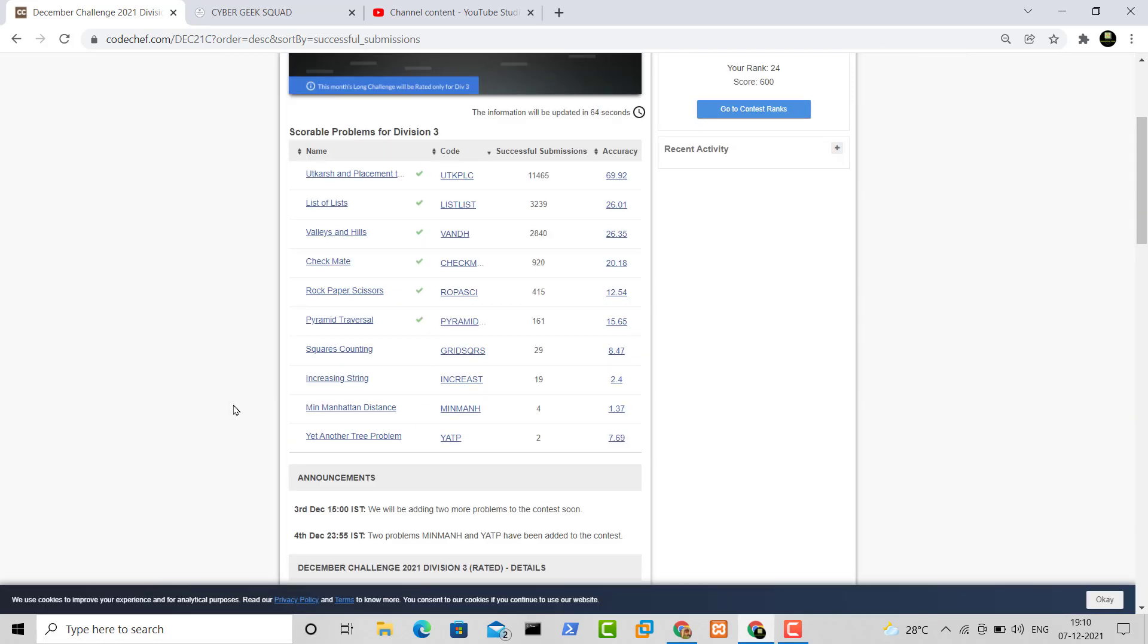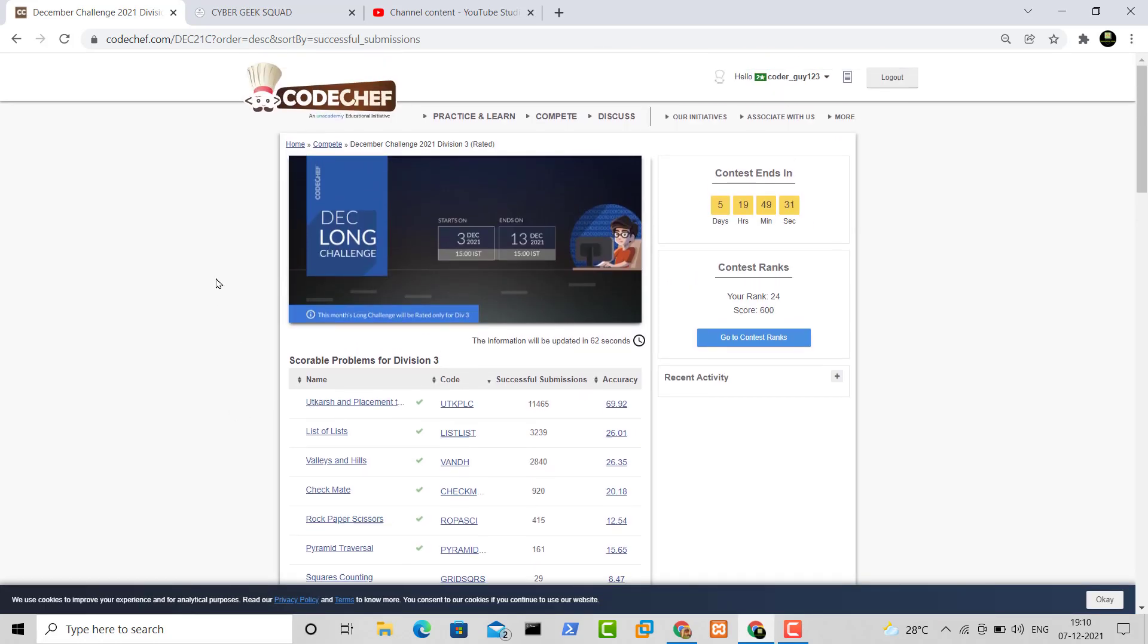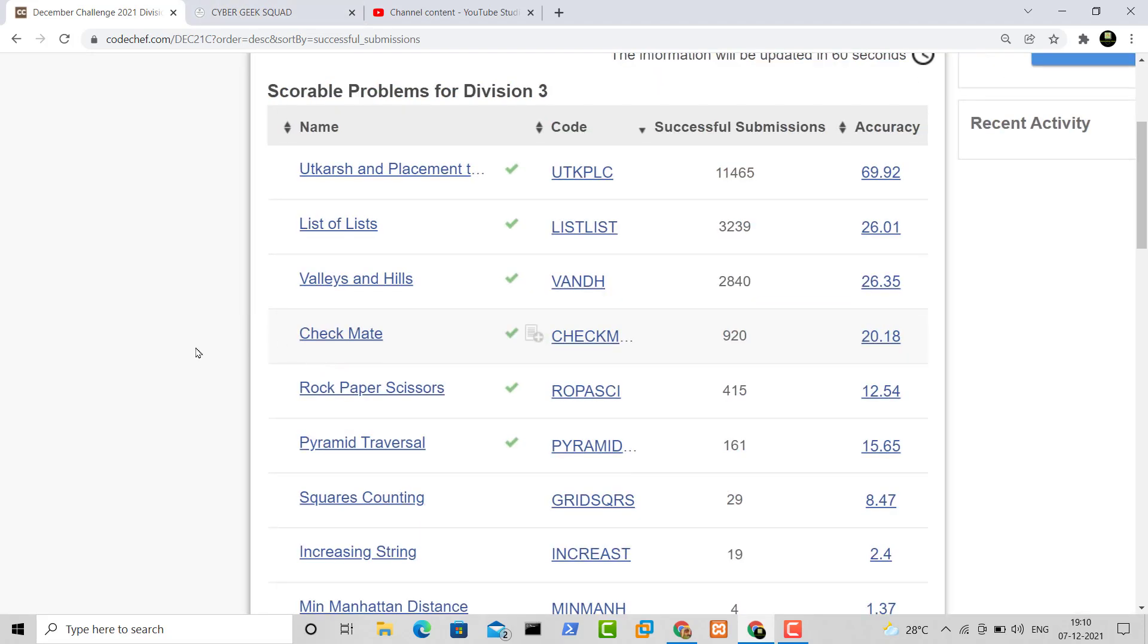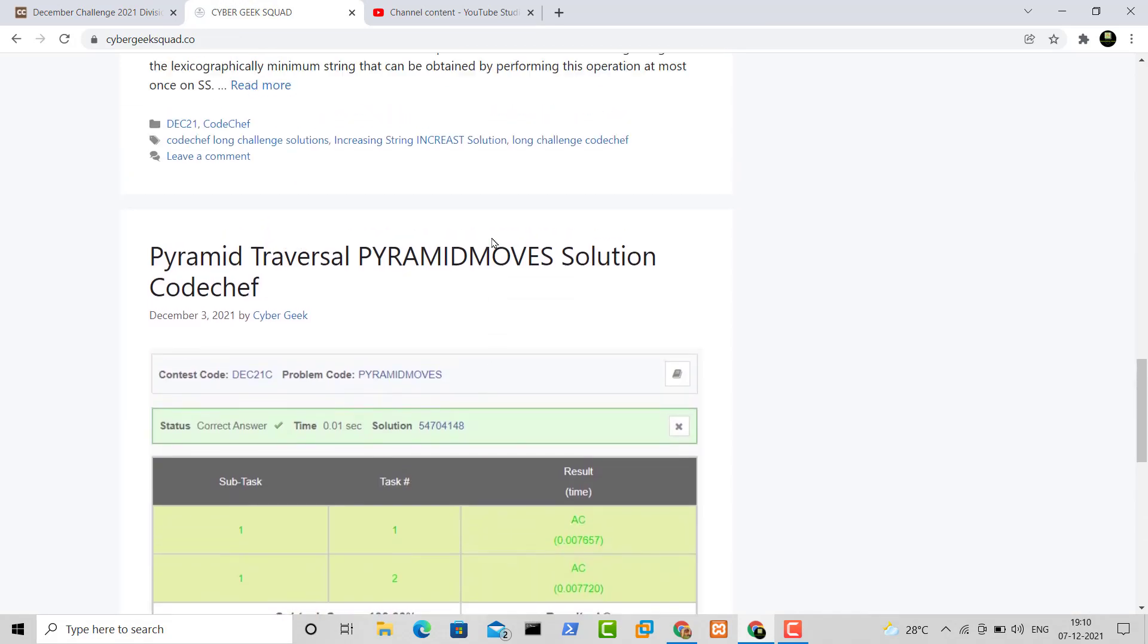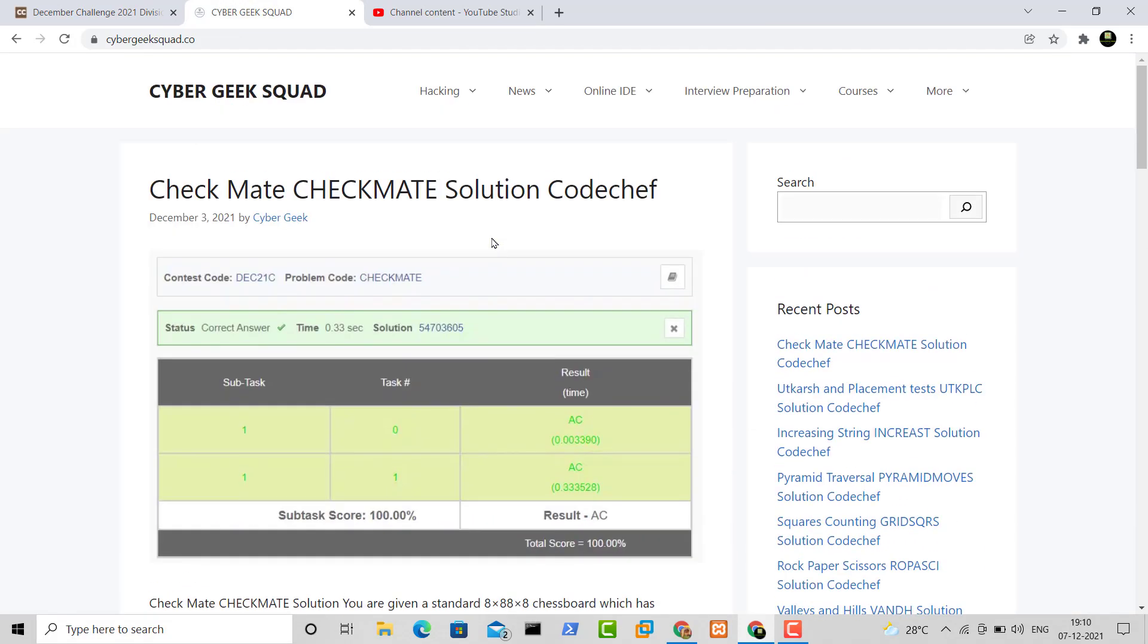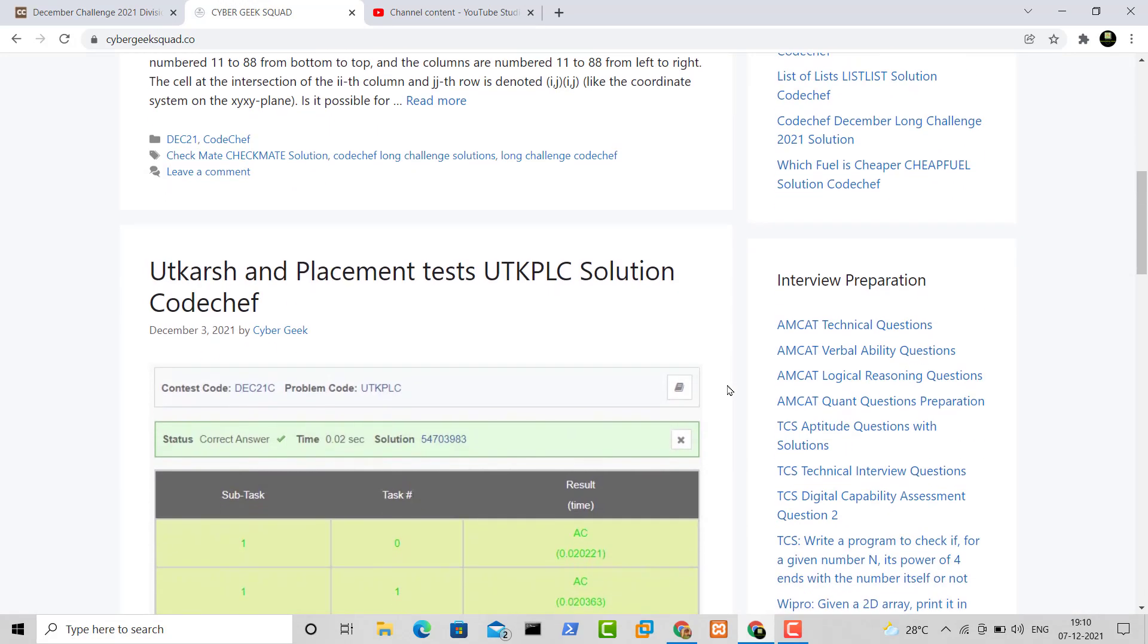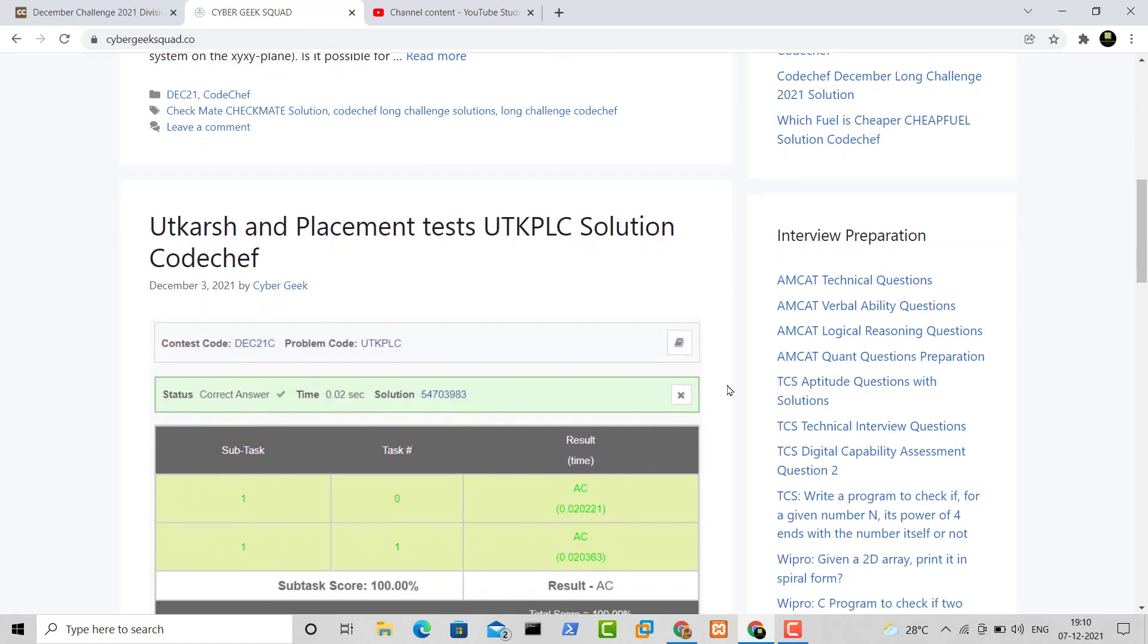And about the solutions for all these problems, you can find it over here on the site. I'll leave the link in the description box where you can go and write down your solutions. One thing about it is that you cannot copy and paste it—you have to type all the code, so good luck with that.